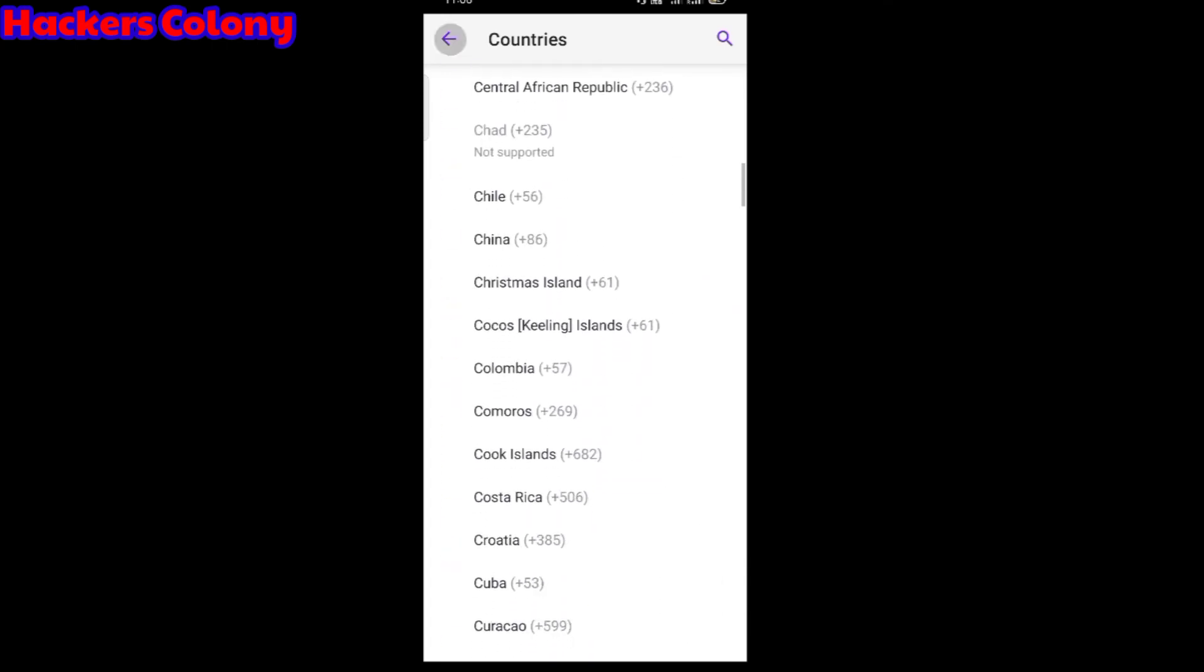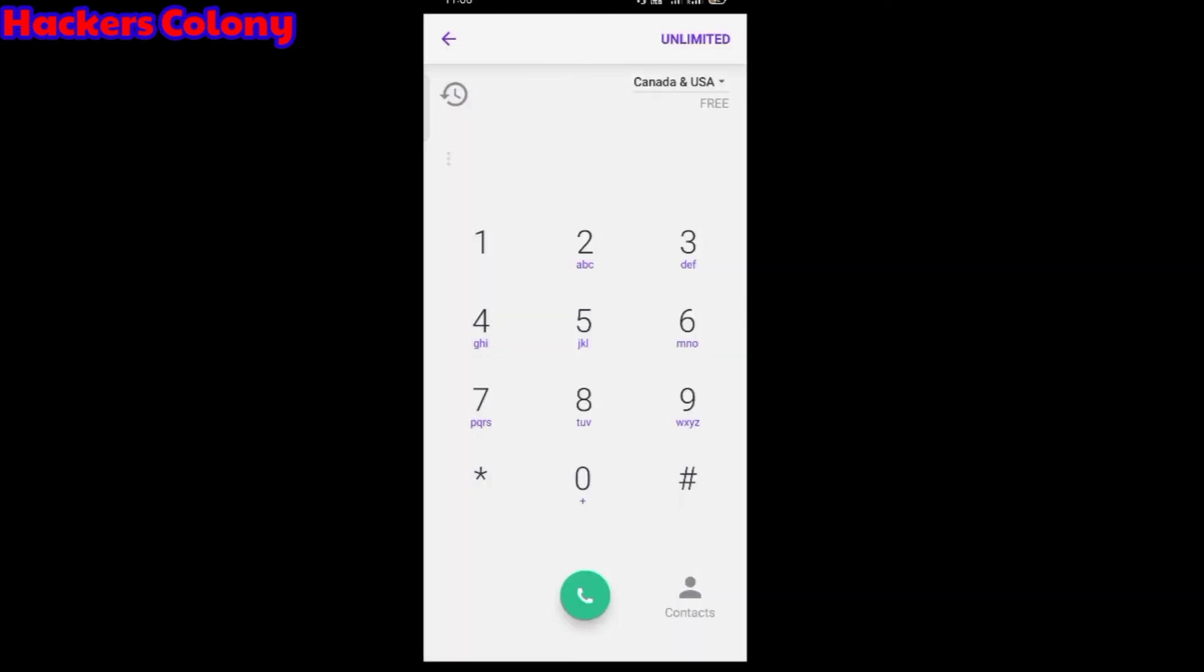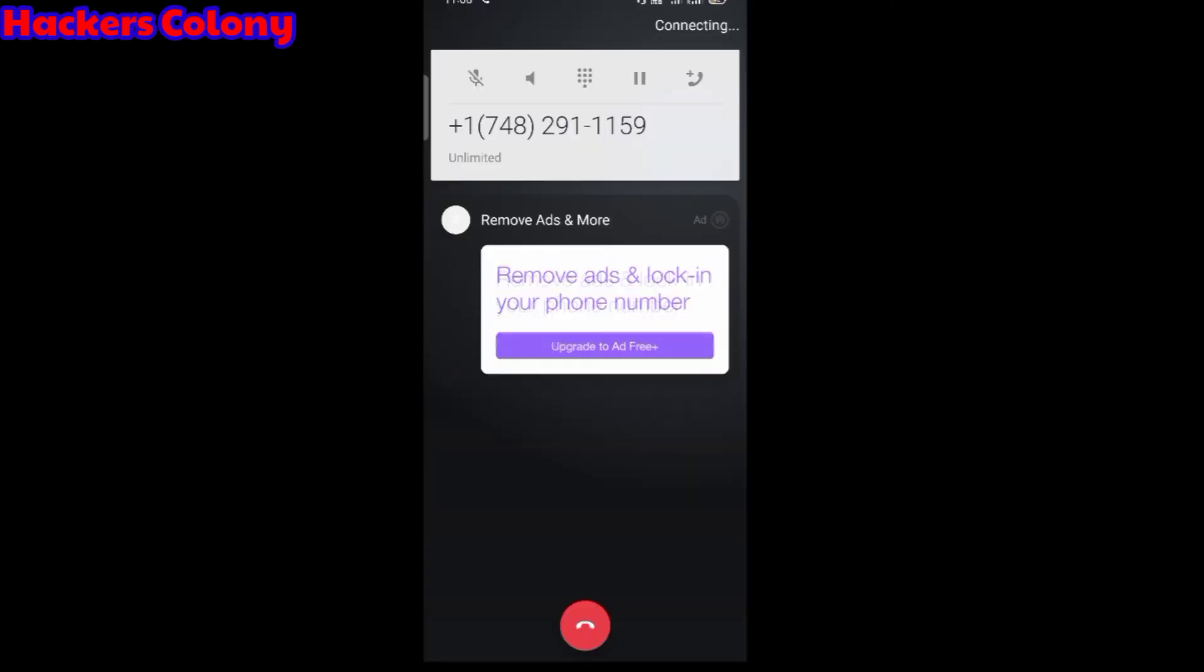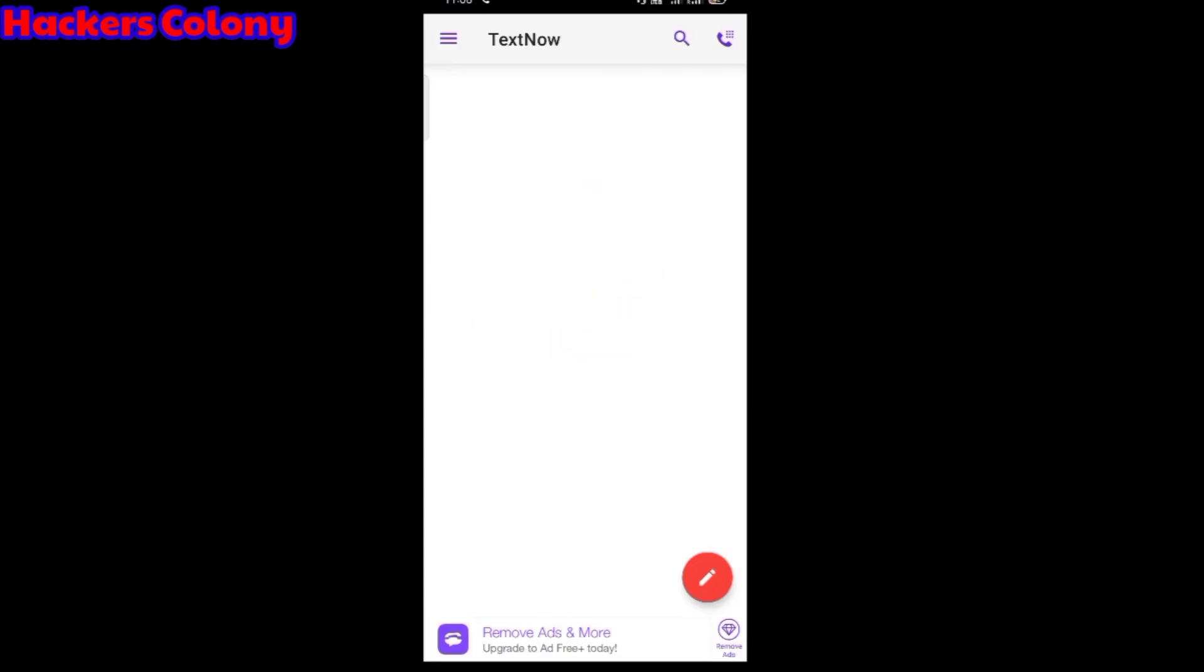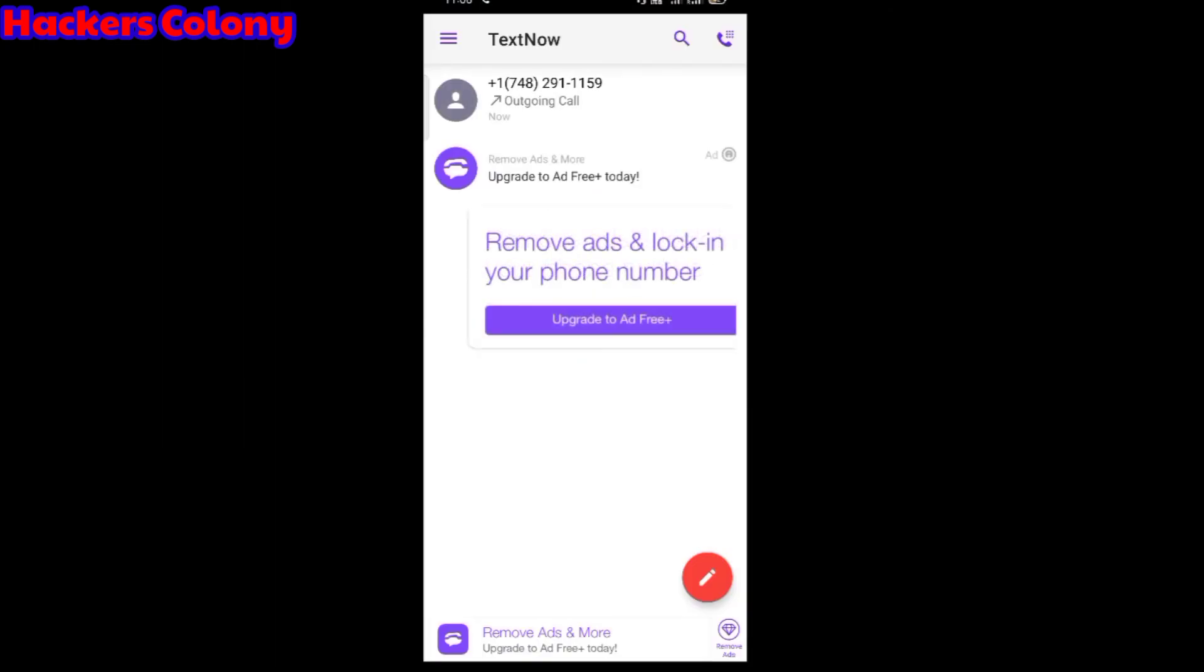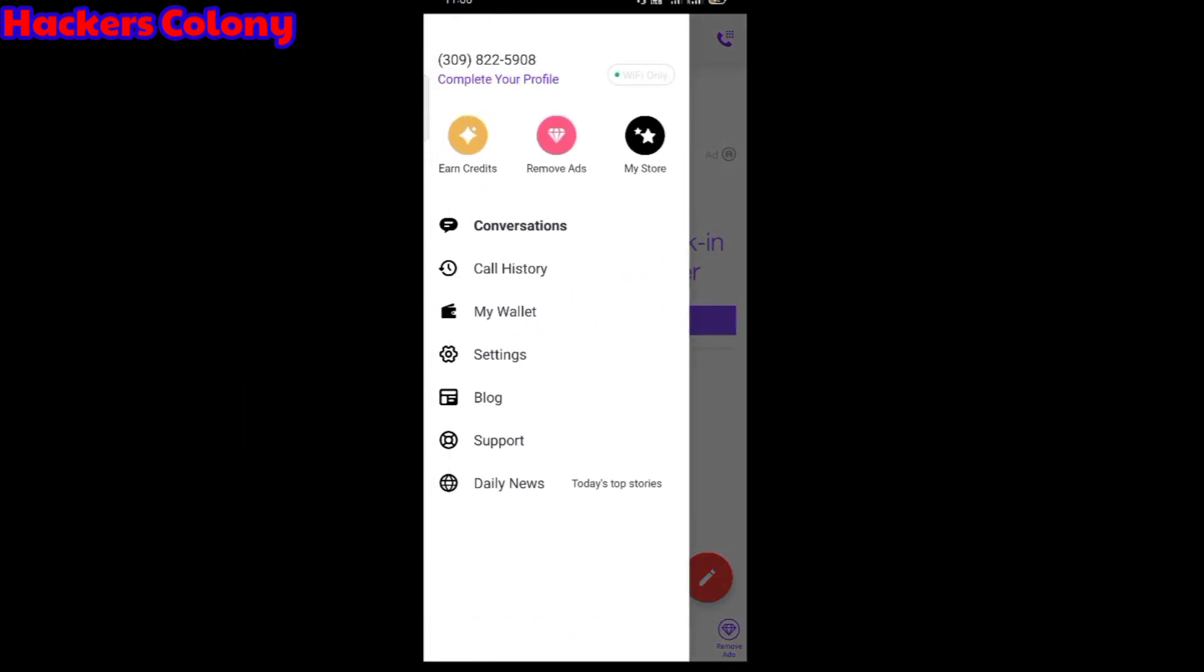You can type any number here. I can show you one - this is mine. You can see, click over here, it's ringing. This is just an example I'm showing you. If you want to see your number, you can click over here and see 309-822-5908 is your phone number.